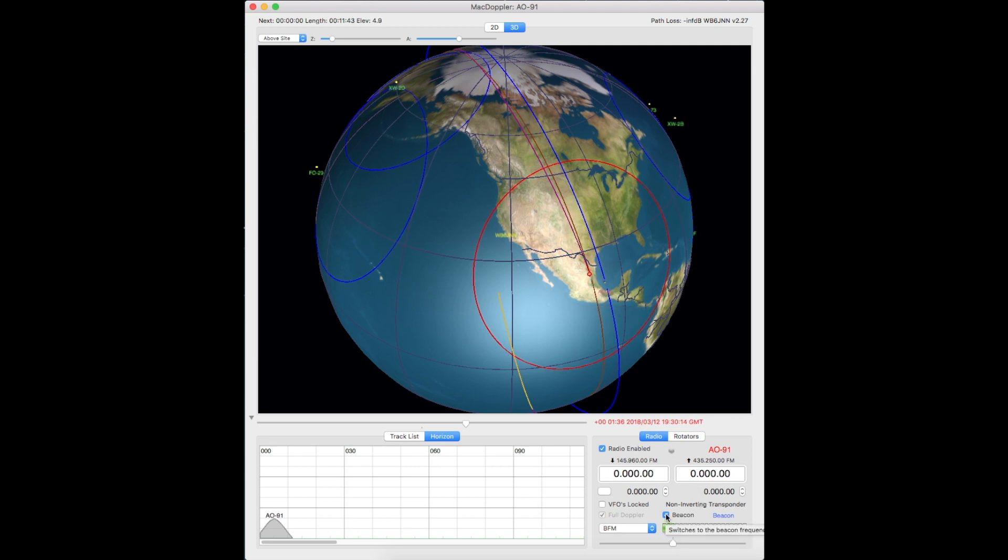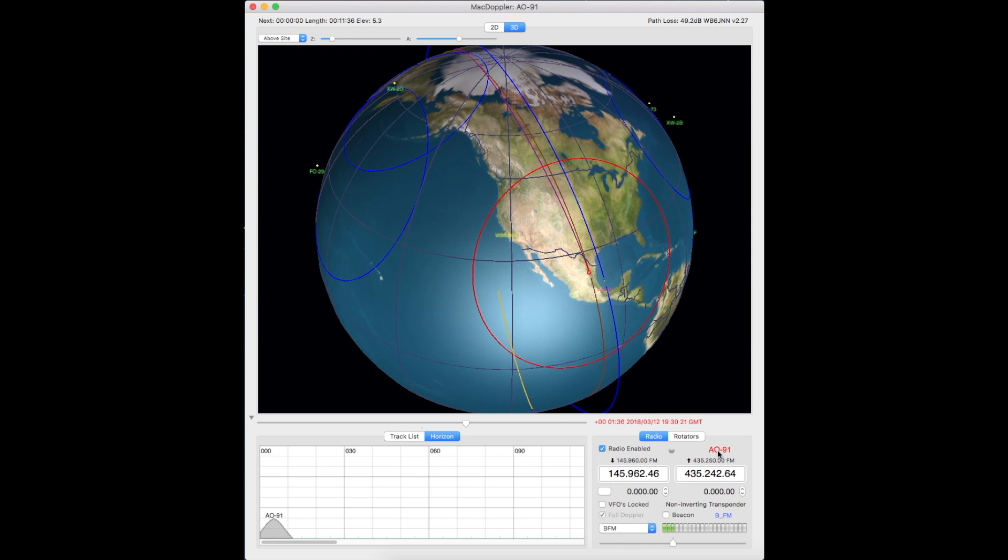Got it on the beacon frequency. Since there's no beacon on this, I'll switch that off. Here are the uplink and downlink frequencies for AO91.